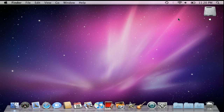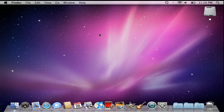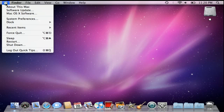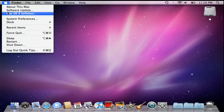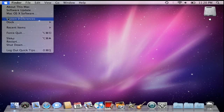We're going to start by navigating to our system preferences. We can get there by going to the icon in our dock, or if that icon is not there, we can always get to system preferences by going up to the Apple menu in the upper left hand corner of our screen and selecting system preferences.